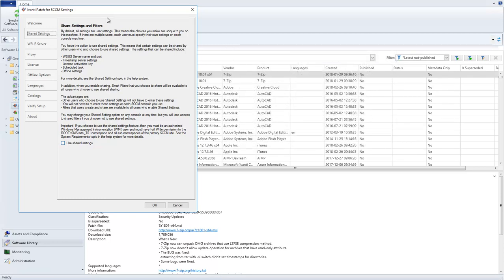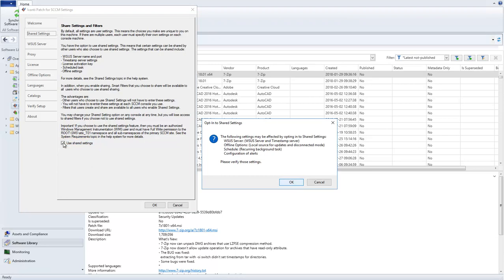So, with those preliminaries now out of the way, let's choose Use Shared Settings and I'll walk you through the differences. When you opt in to Shared Settings, a message will be displayed informing you that several areas will be affected.